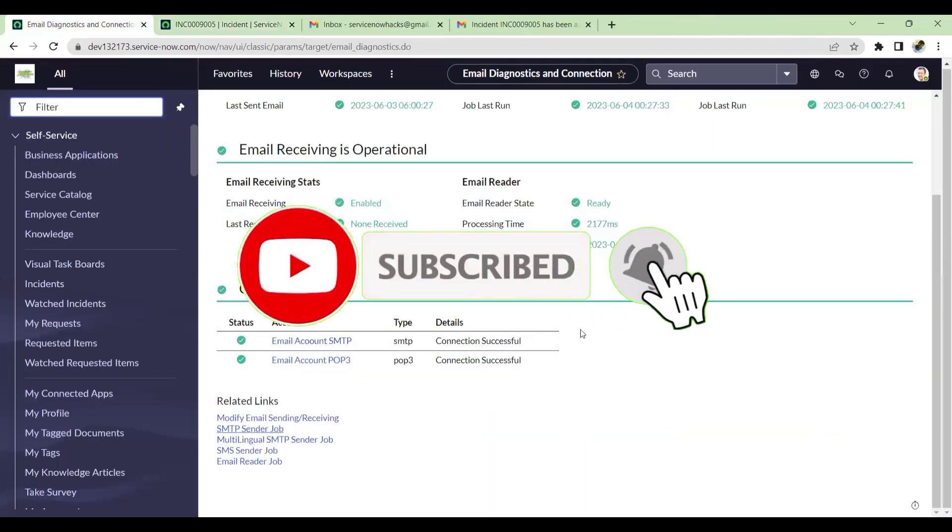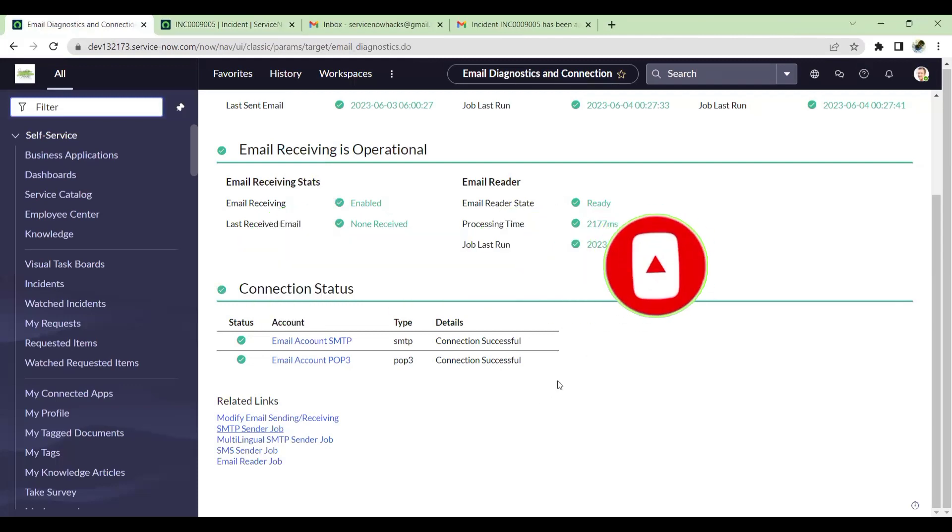That's it for this video. If you have not subscribed to my channel, please subscribe and support. Thank you all.